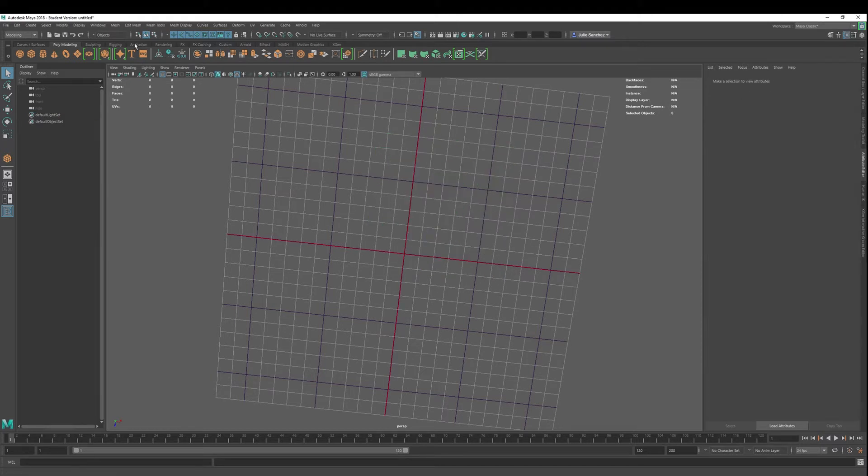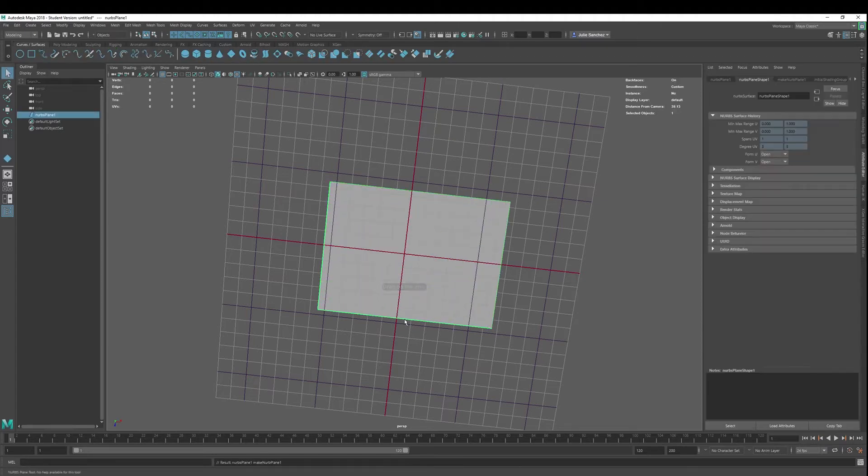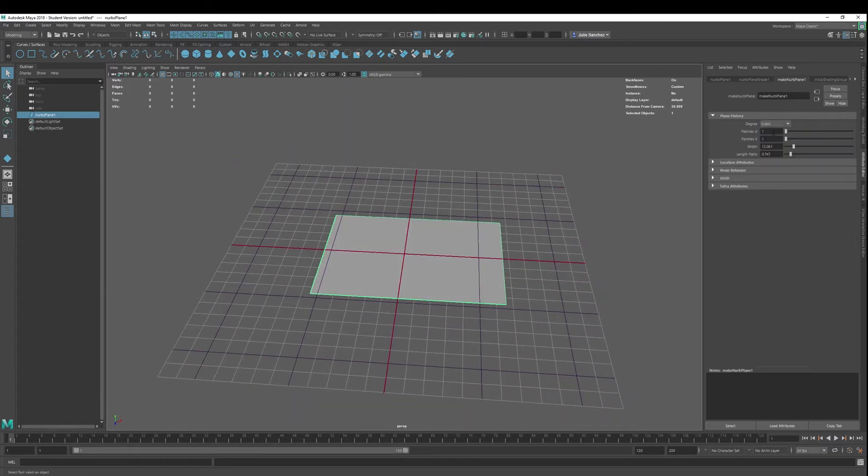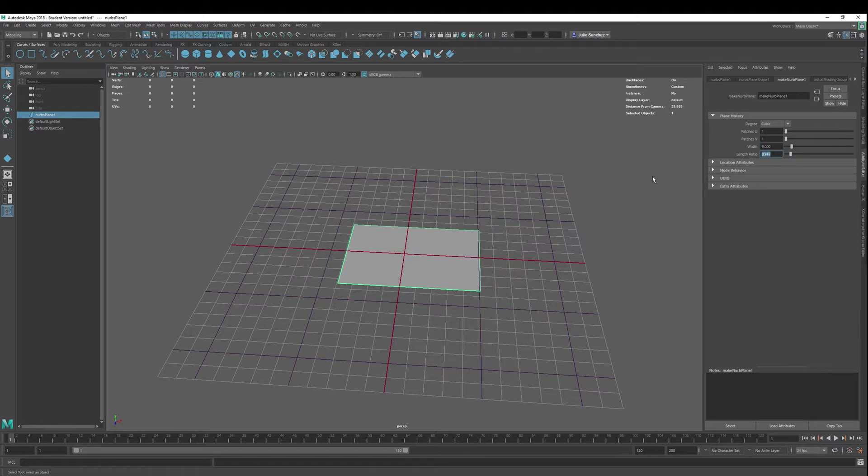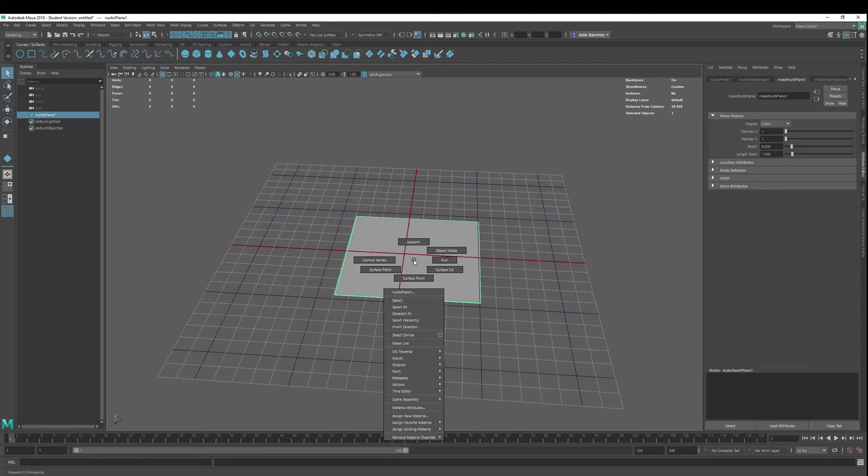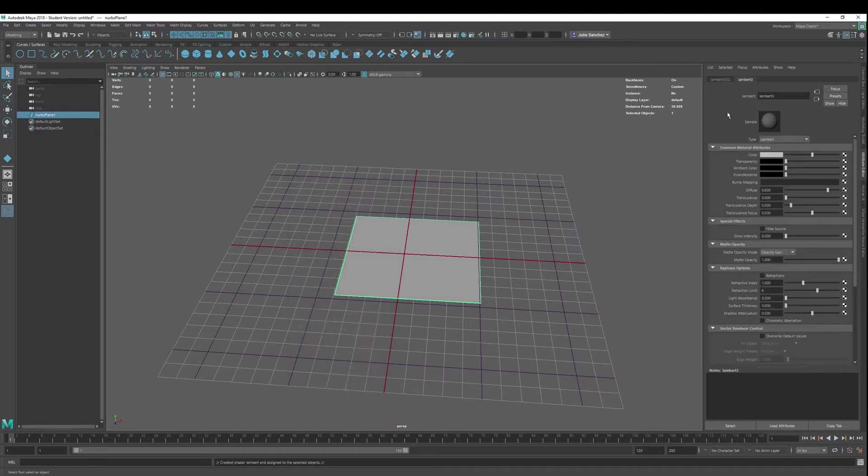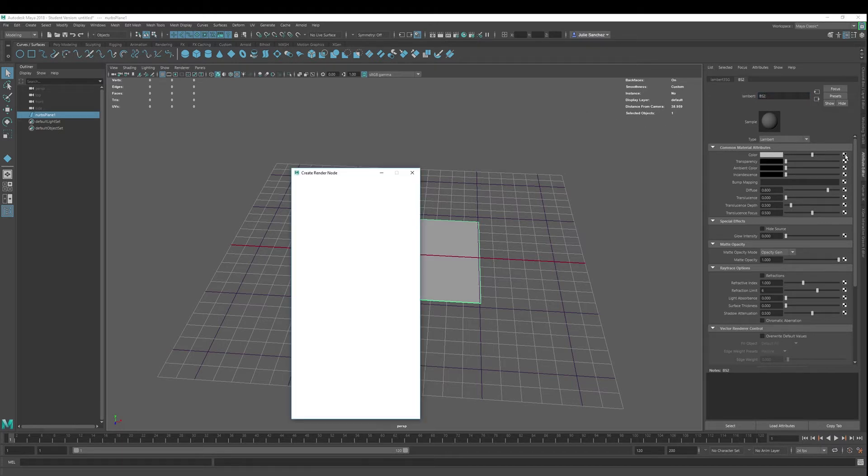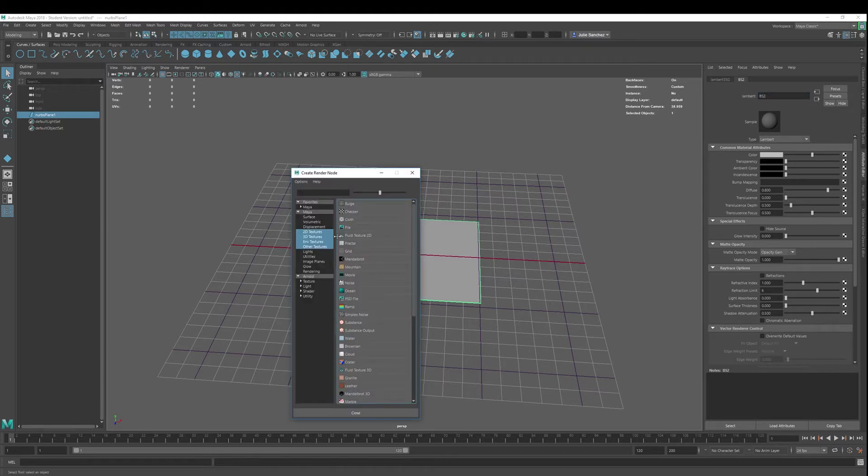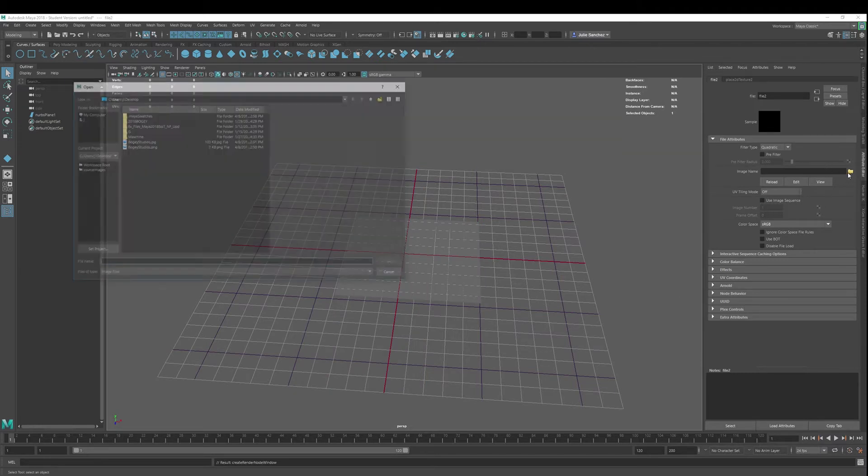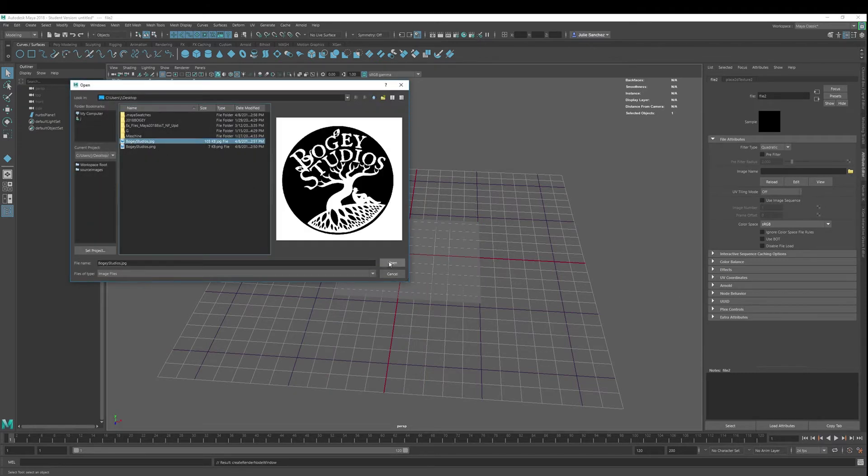Next one is the NURBS. So let's do a NURBS plane. I'm going to go ahead and do the same thing with doing a width of 9 and then a ratio of 1. Keep in mind it's a length ratio, so we're just making another square. And then we're going to assign a new material. Once again, Lambert. And I'll name that BS2. We're going to go to the color node in the new material. Remember, it's a new material, not the default. And we're going to select Bogey Studios.